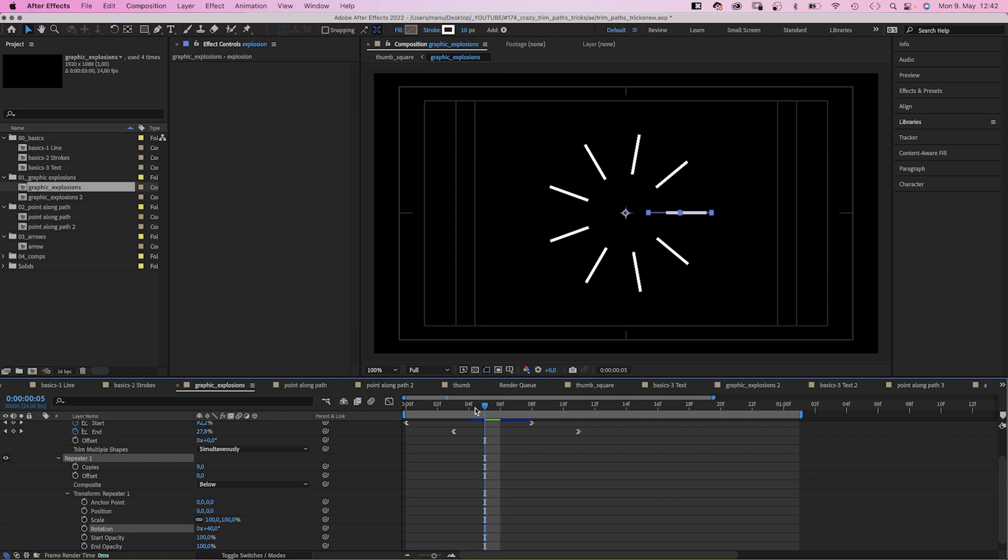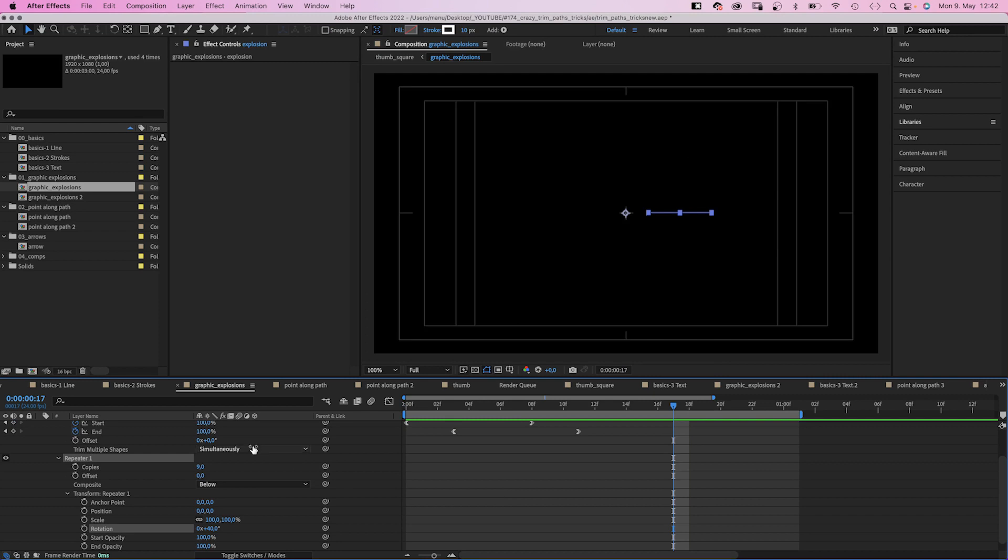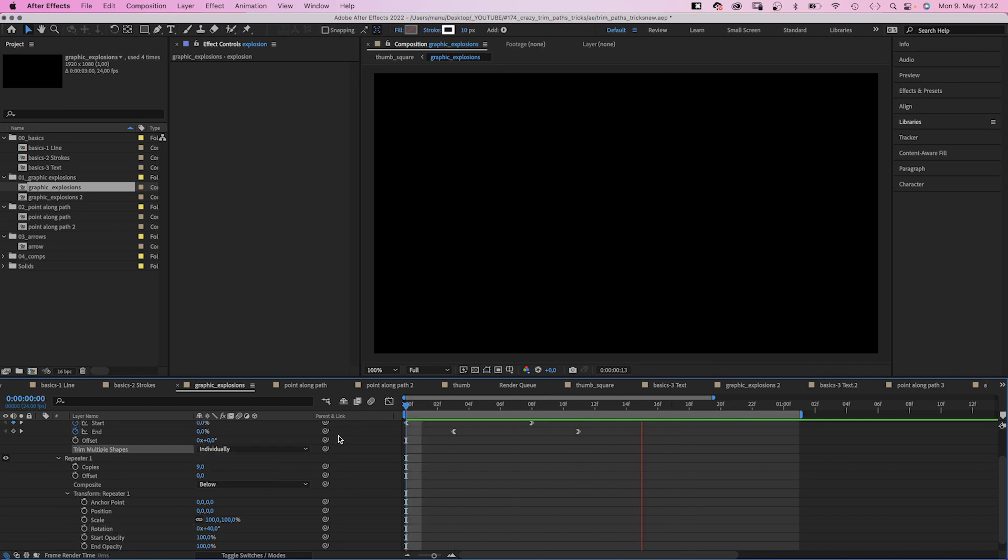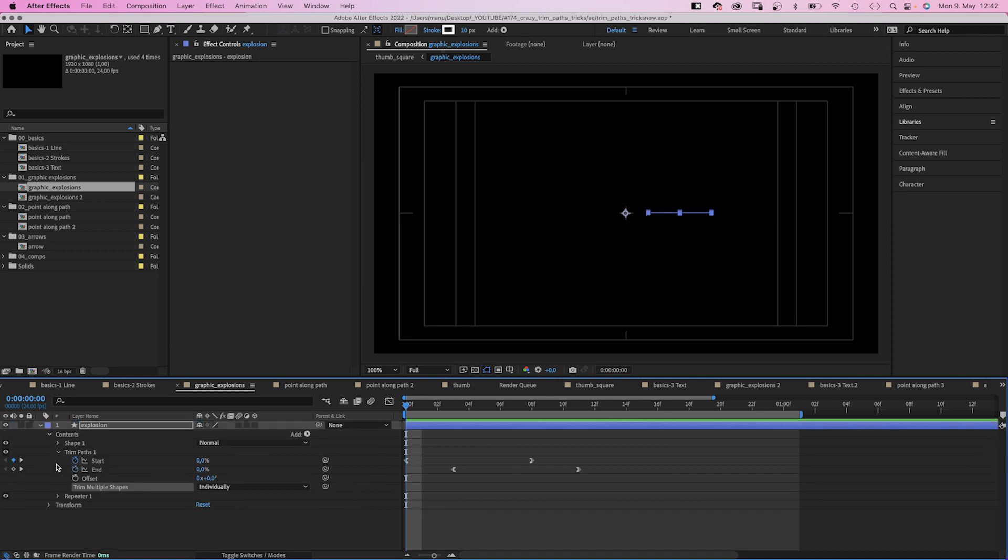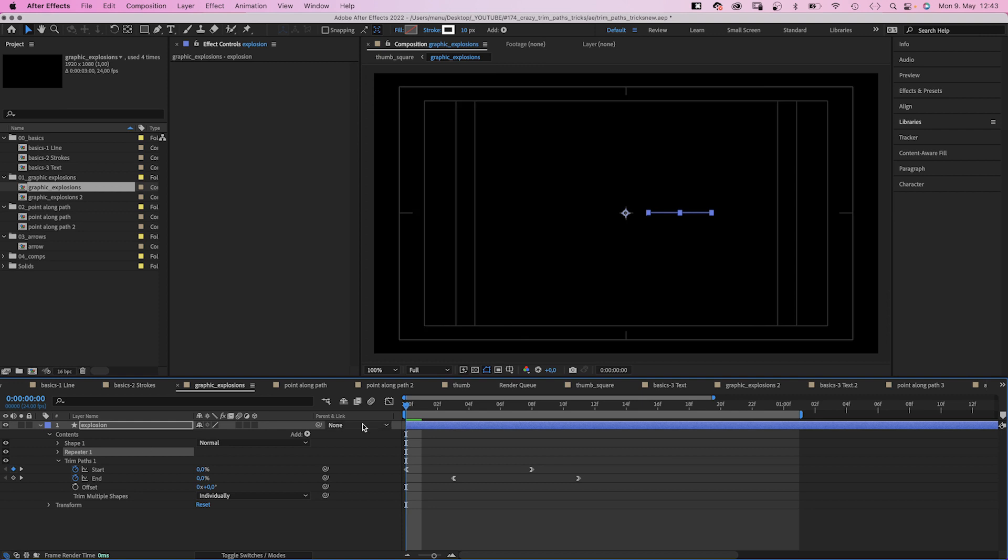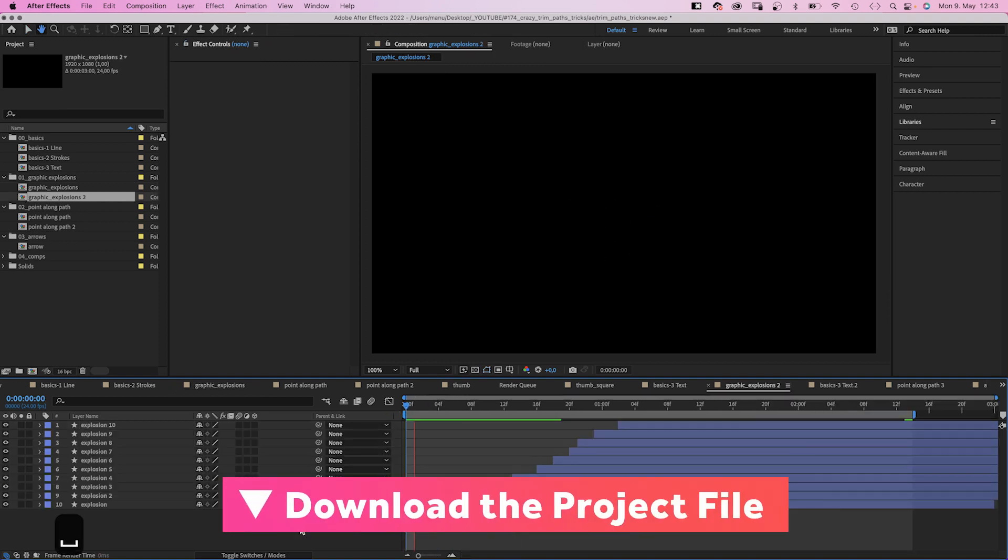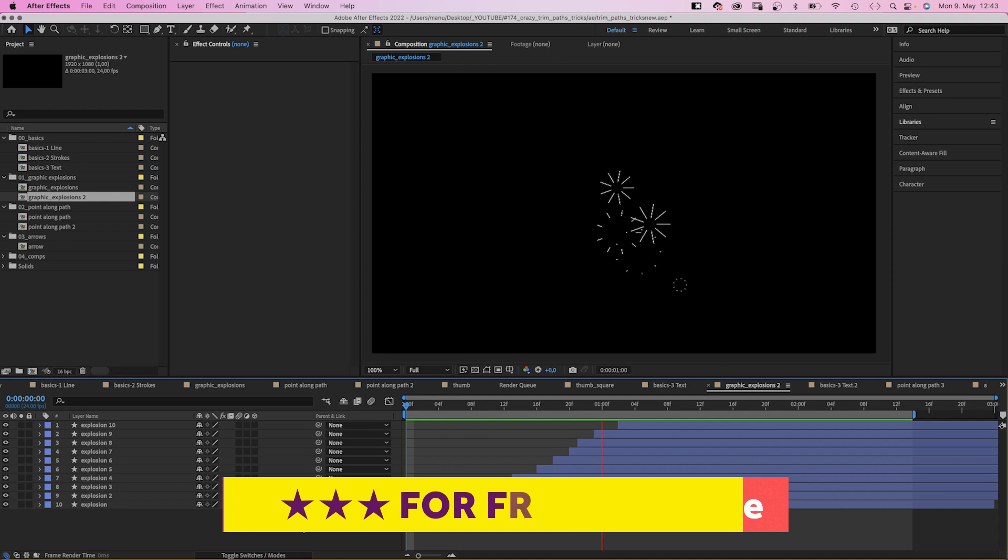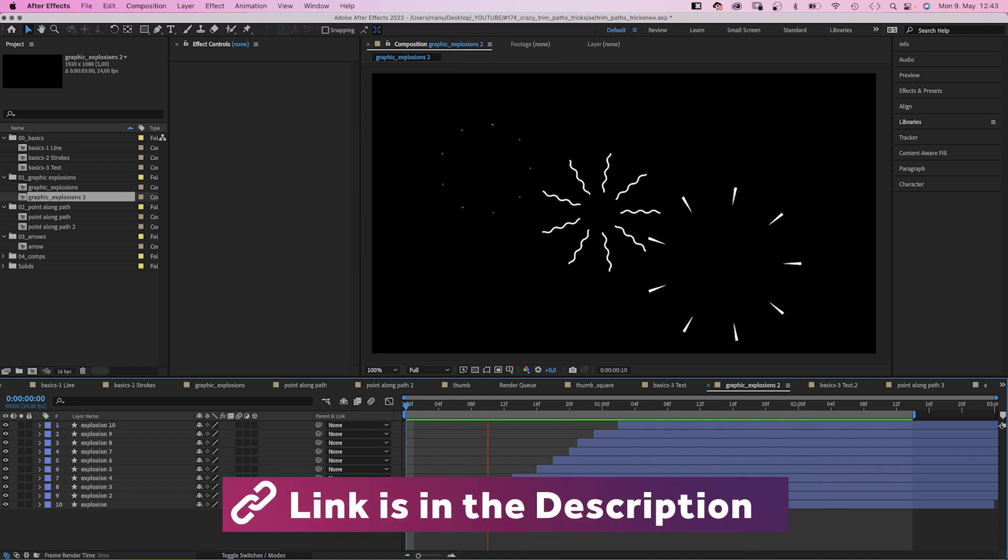And we just created a nice little graphic explosion. You can change between simultaneously and individually as well of course. And nothing happens. Cause in this case, the repeater needs to be above the trimpath property. It's 9 copies, which then are animated one after the other. Check out the free project file for all these explosions.